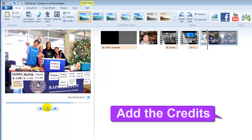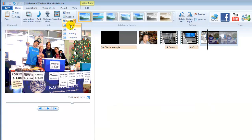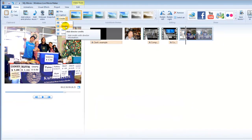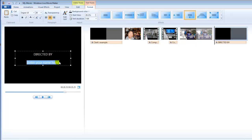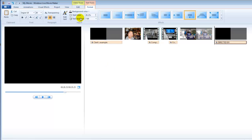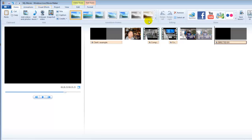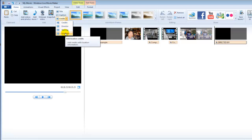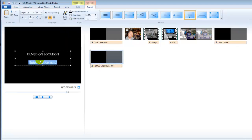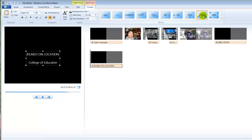We can also add credits to the end of the video. Go to the Home tab and click Credit. You can choose a role — for example, I am the director, so I choose Director and type 'Directed by' followed by your name. You can go to the Home tab again, choose Credit, and add a location — enter it and apply effects to it.